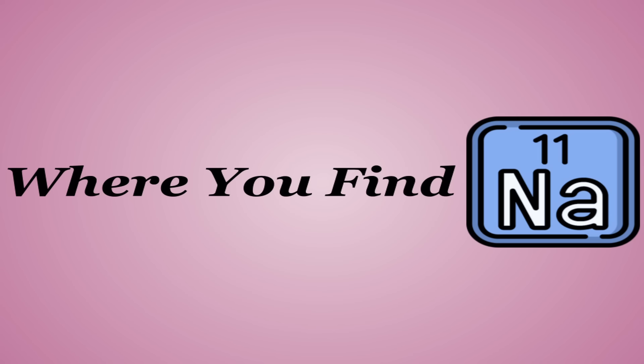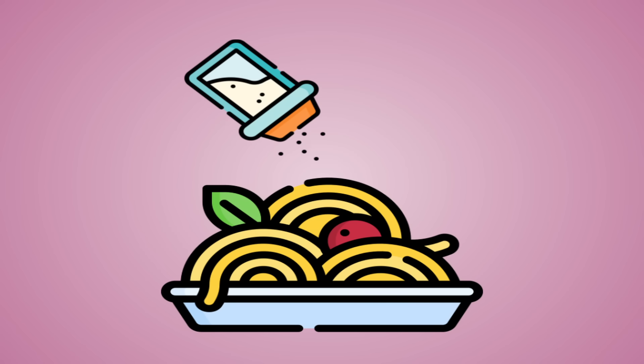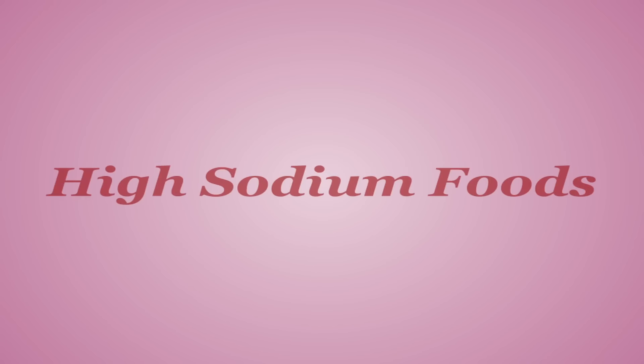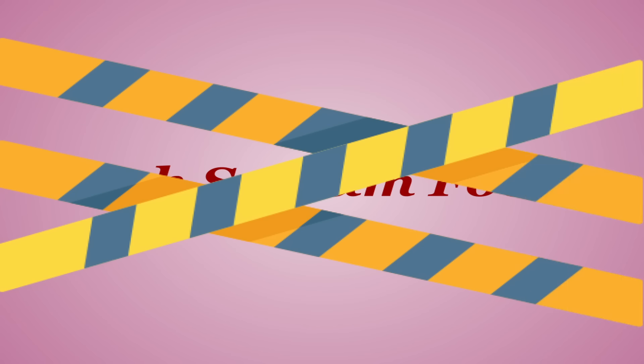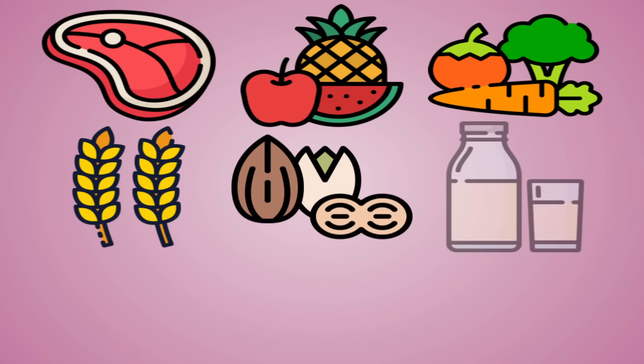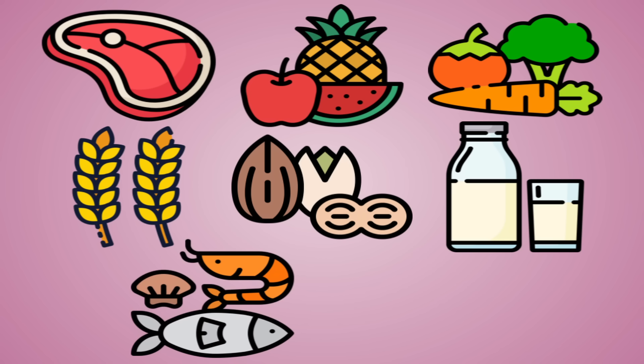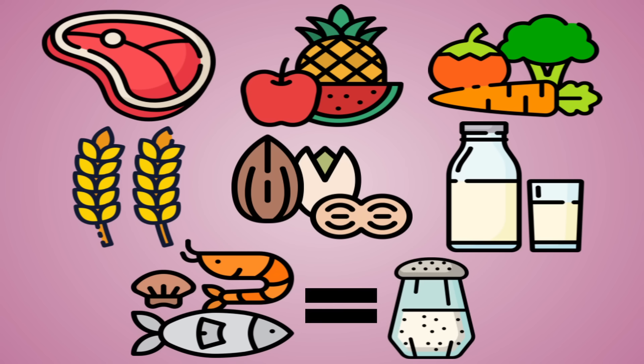Now the last thing I want to talk about is where you'd find sodium. Unlike most nutrients, sodium can be added very easily to your diet by simply shaking some salt on your food. So I want to focus on high sodium foods to keep an eye out for. Most raw and natural foods don't contain high amounts of sodium. Meats, fruits, vegetables, grains, nuts, milk, none of these are salty foods by nature. However, some seafood is naturally pretty salty due to its environment. Other than that, it's really foods that people had a heavy hand in making or packaging.